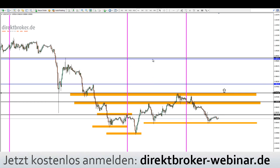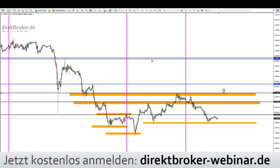Im späteren Verlauf wäre 0,9973 das Ziel. Aber das wird erst aktiviert, wenn wir hier einen Long-Impuls reinkriegen. Ansonsten ist ein Abrutschen des Kurses wahrscheinlich. Das hängt natürlich auch von den Nachrichten ab. Sehr gute Zahlen sind gut für den US-Dollar und sollten den Euro/US-Dollar letztendlich zum Fallen bewegen.